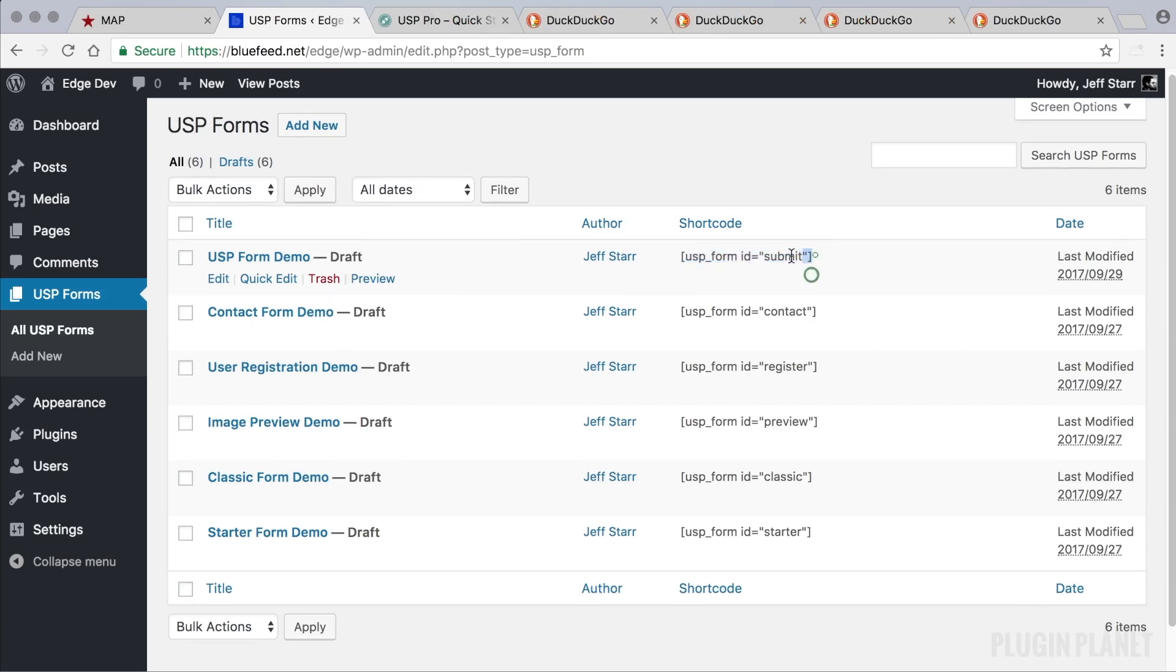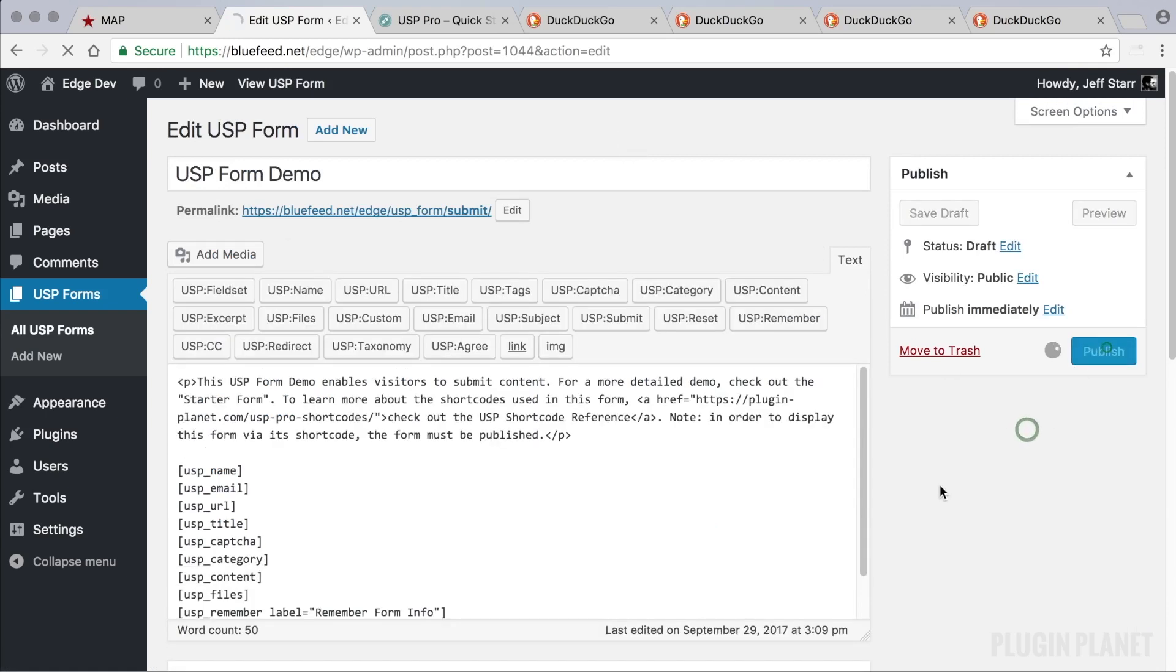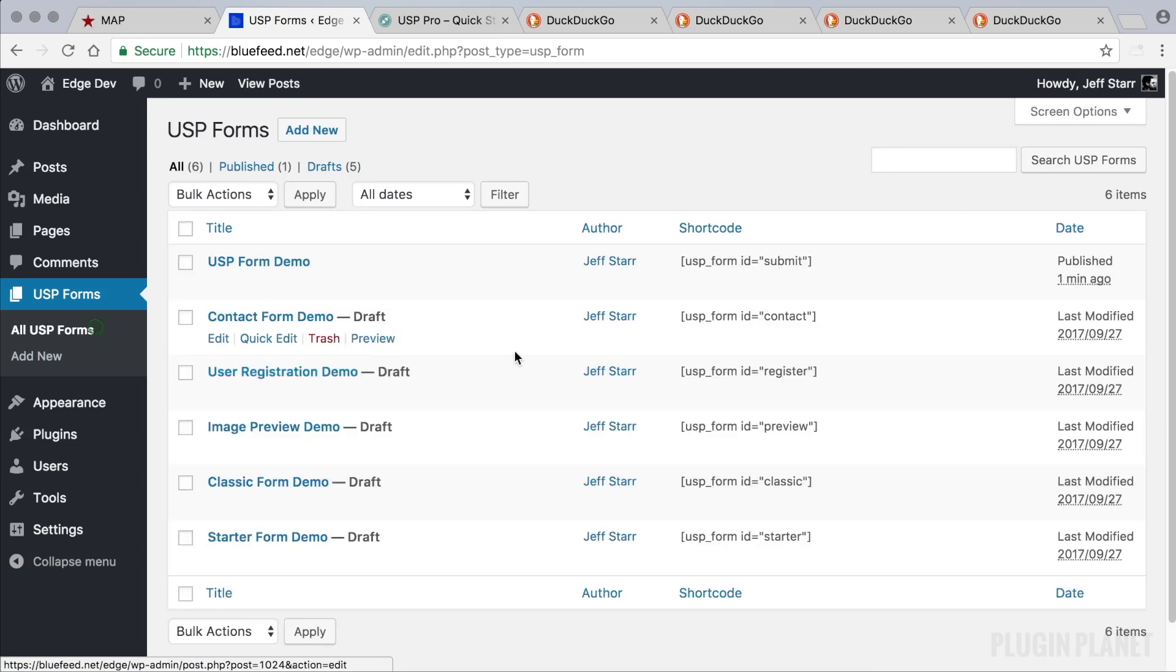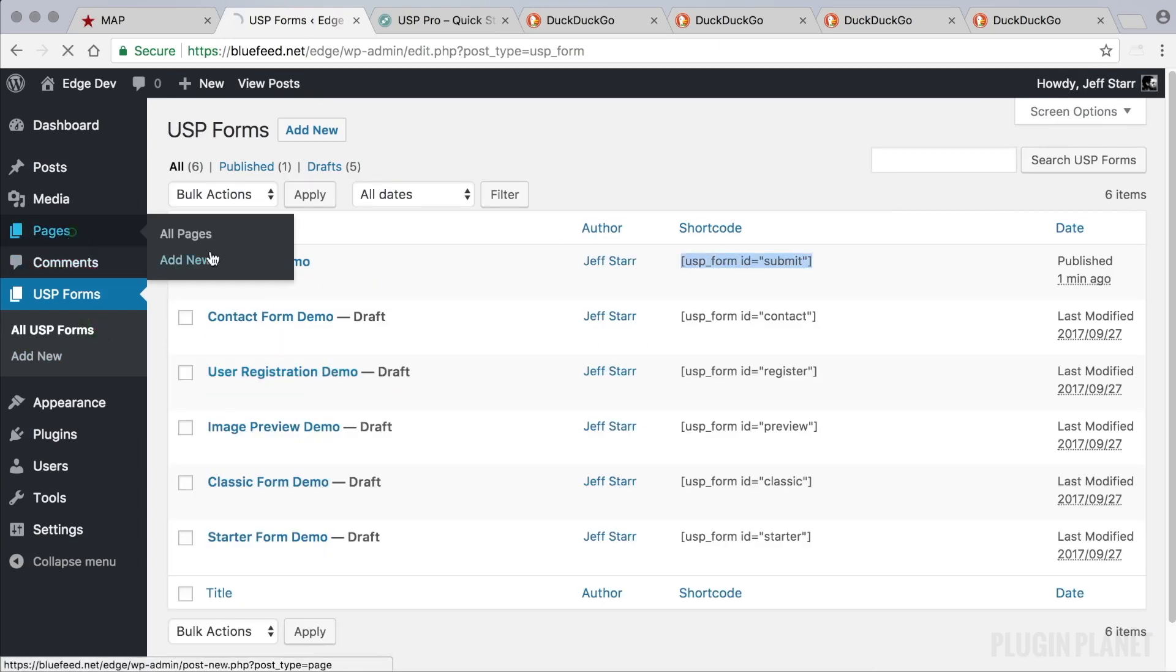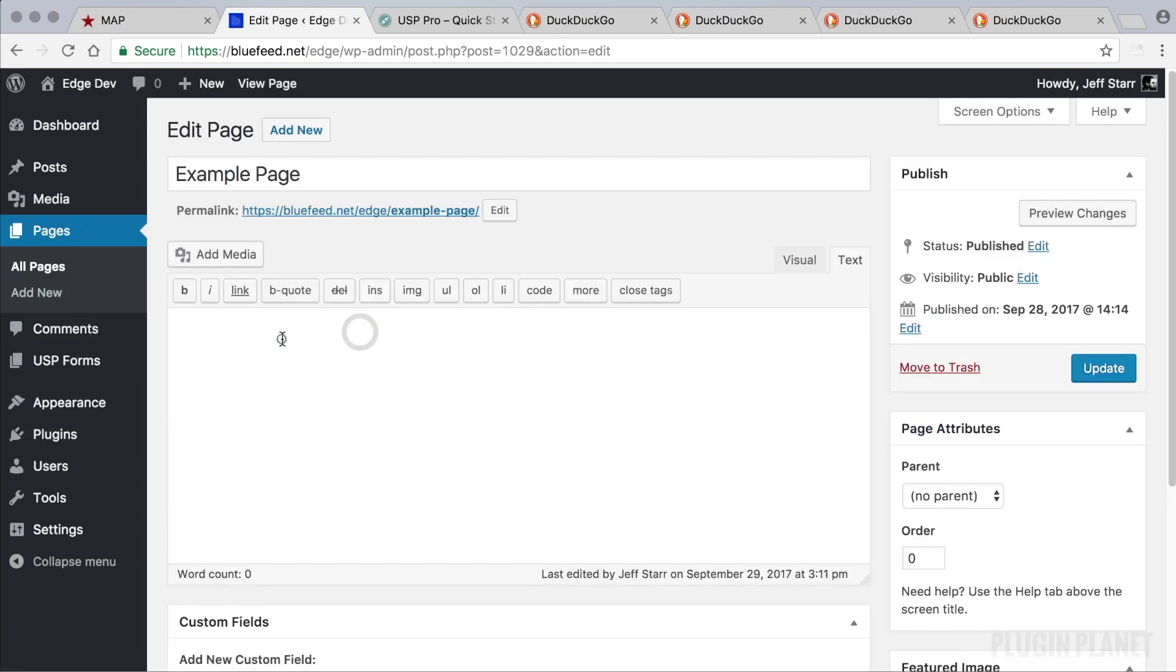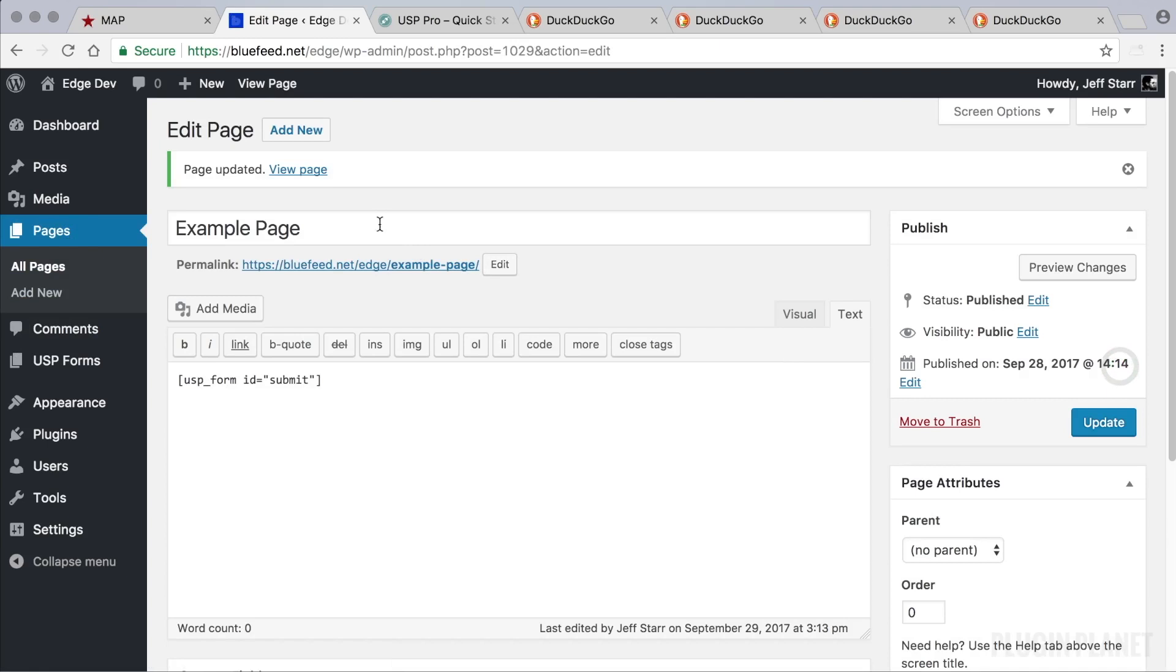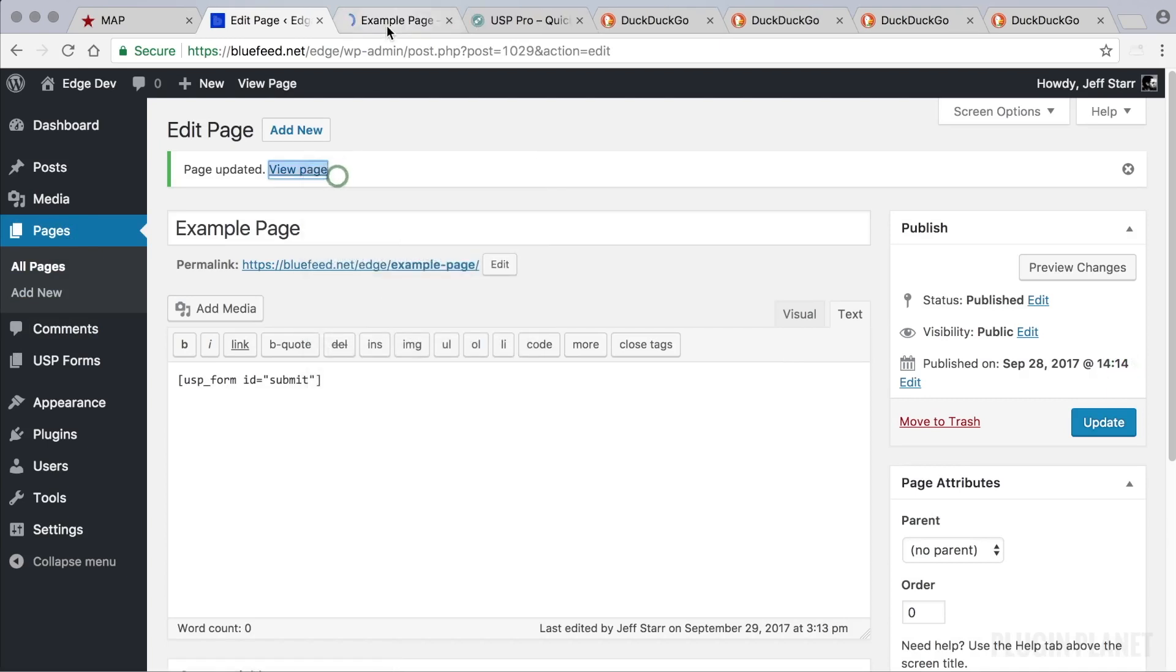If we want to use a form shortcode then we pick a form, click into it, and then publish the form. And once the form is published then we can copy its shortcode and paste it on any post or page. So we paste the shortcode into the page and then click update. Now we can view the form on the front end.